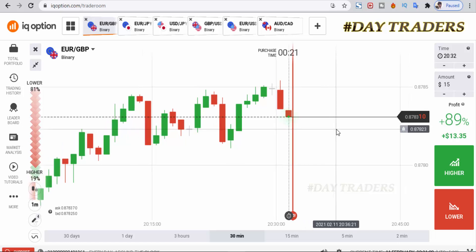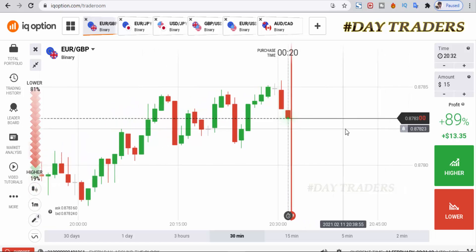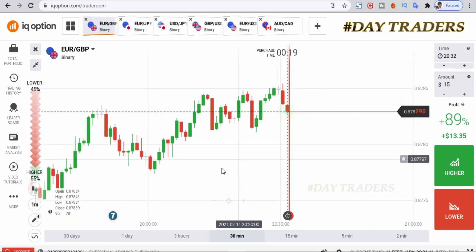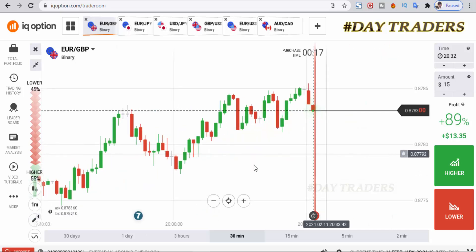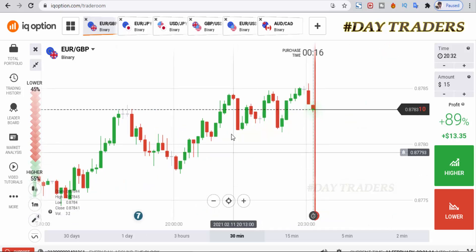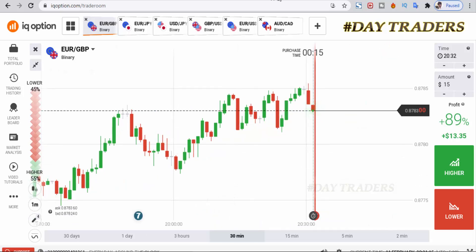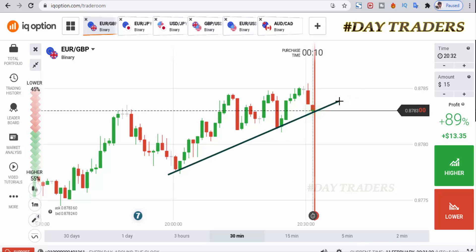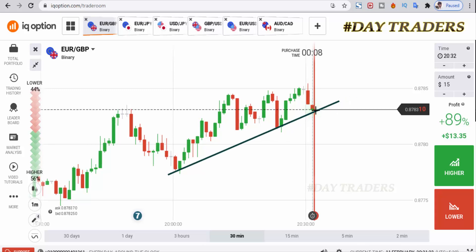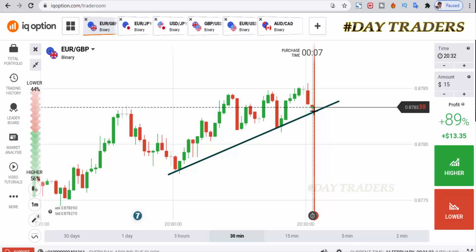Hello traders, welcome to my channel. In this video I will show you how to trade with support and resistance levels. This is a support level — now some buyers set here.